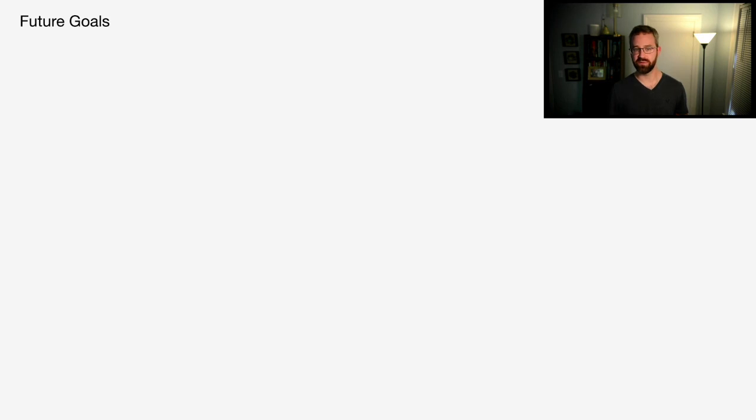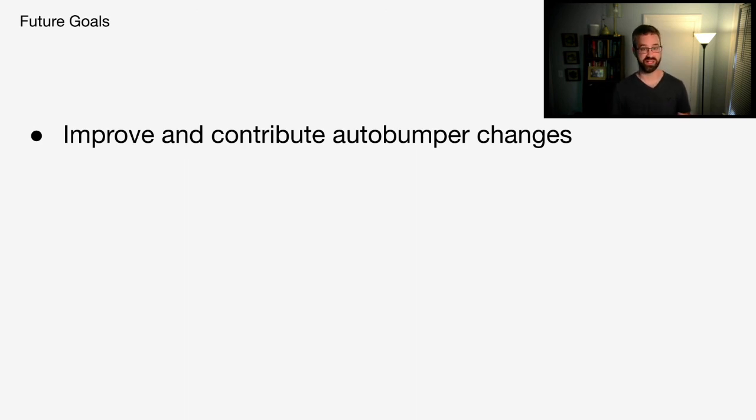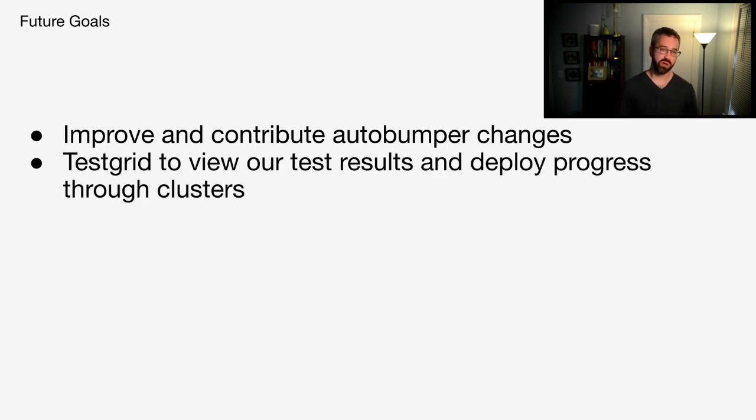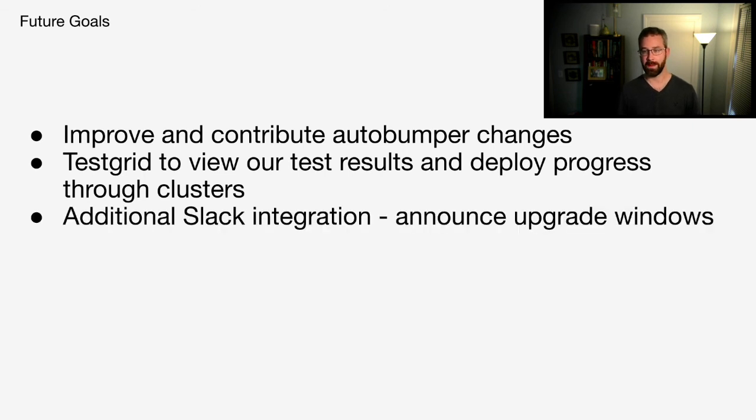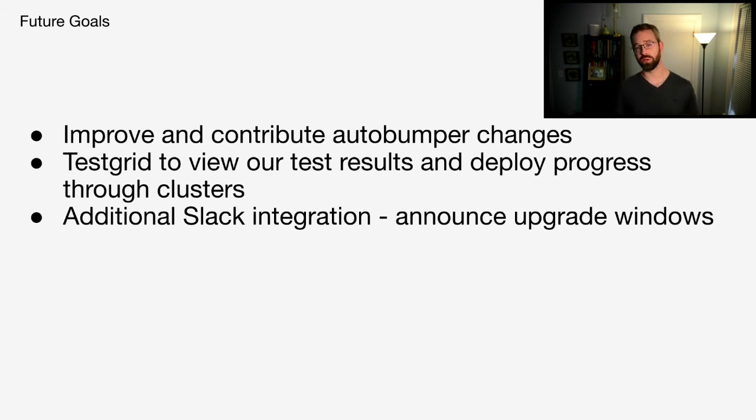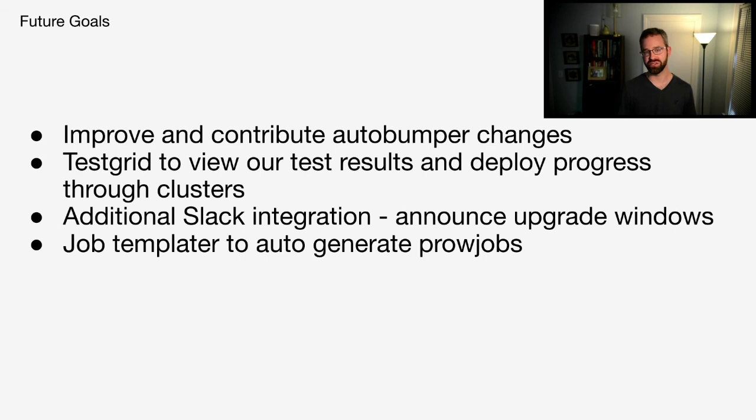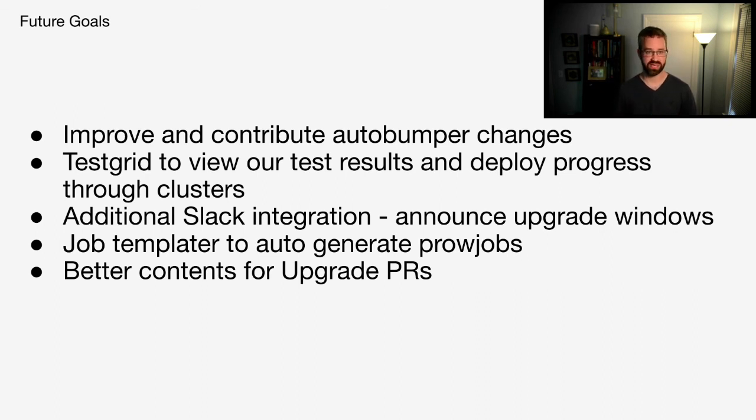Let's talk about some of our future goals. First, we want to improve and contribute our auto-bumper changes upstream into test infra. They apply to a various number of use cases, and we think that other teams could really benefit. We also want to use TestGrid to view our test results and deploy configurations through our clusters. We also want additional Slack integrations, such as announcing before deploys are going to occur. We also want to set up a job template. That way we can automatically generate all the PRs jobs we need for different use cases. We also want better contents of our pull requests. That way it's really easy for us to review changes that automation drives.